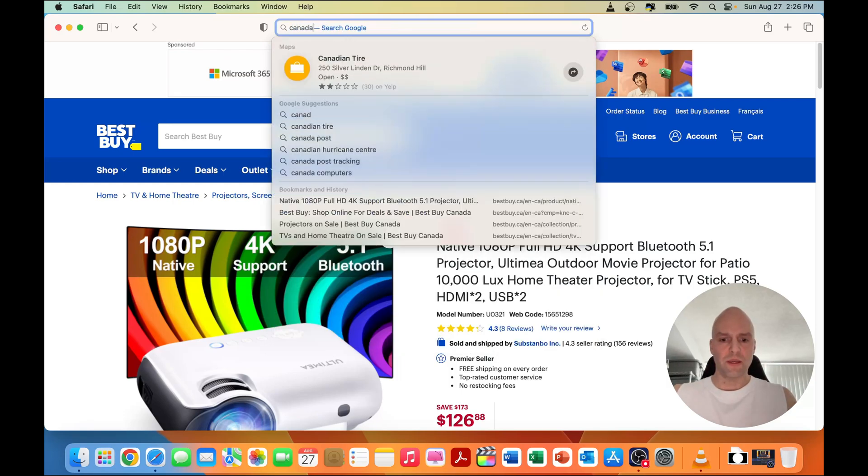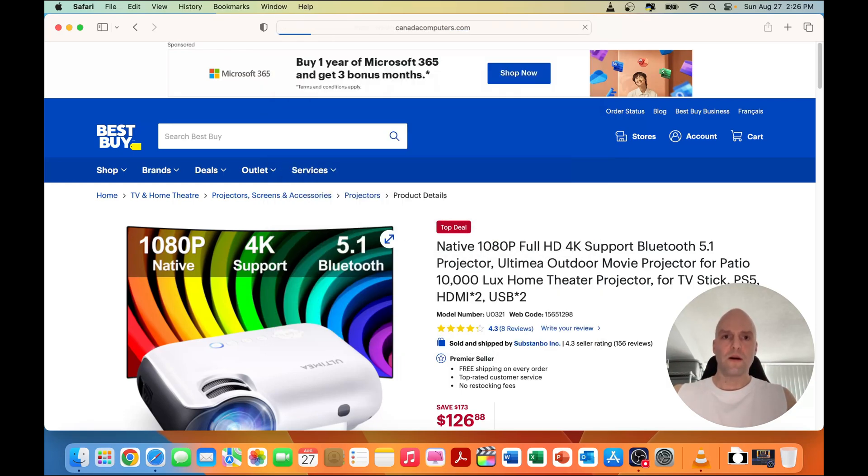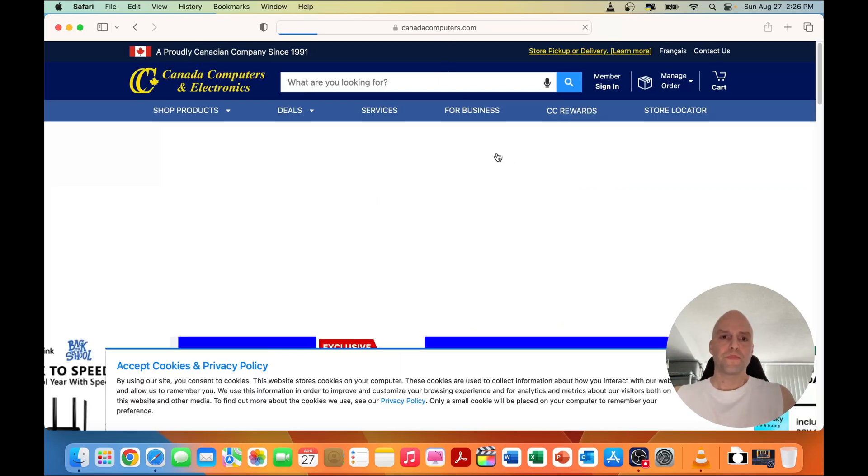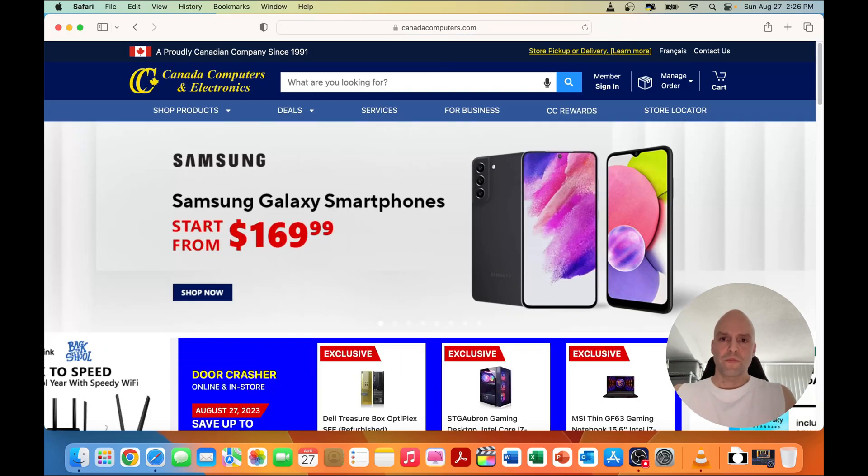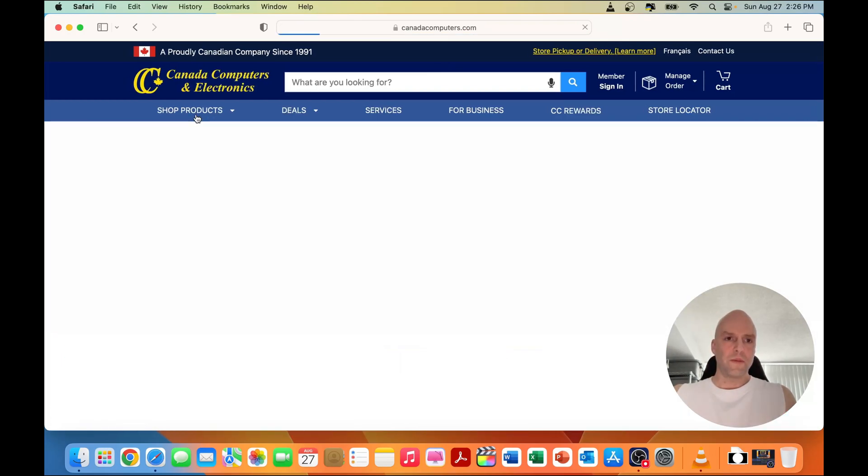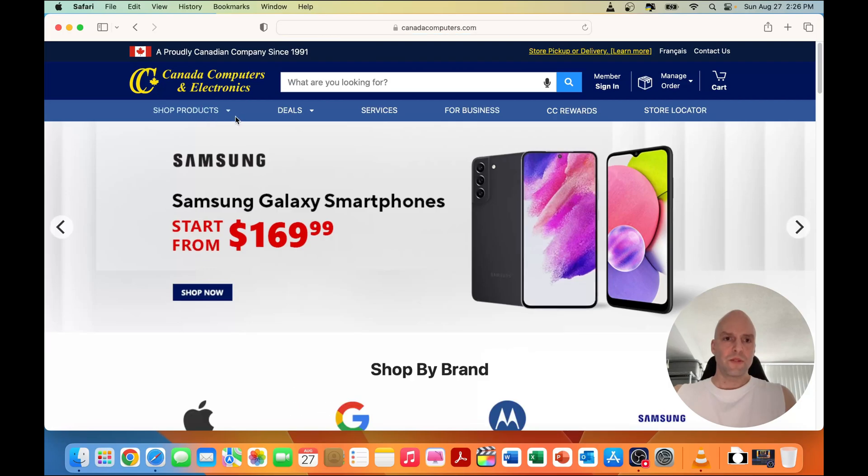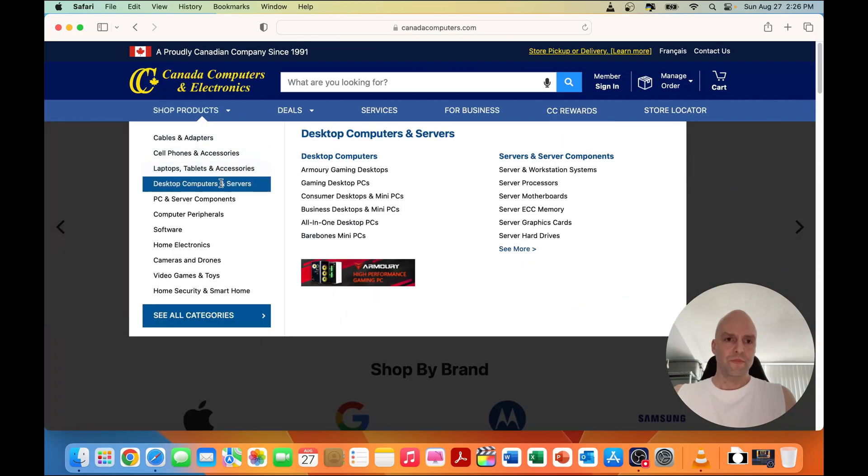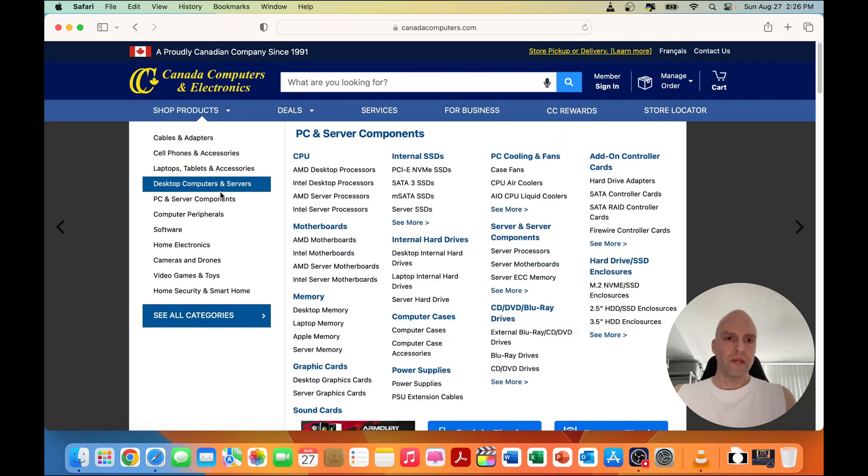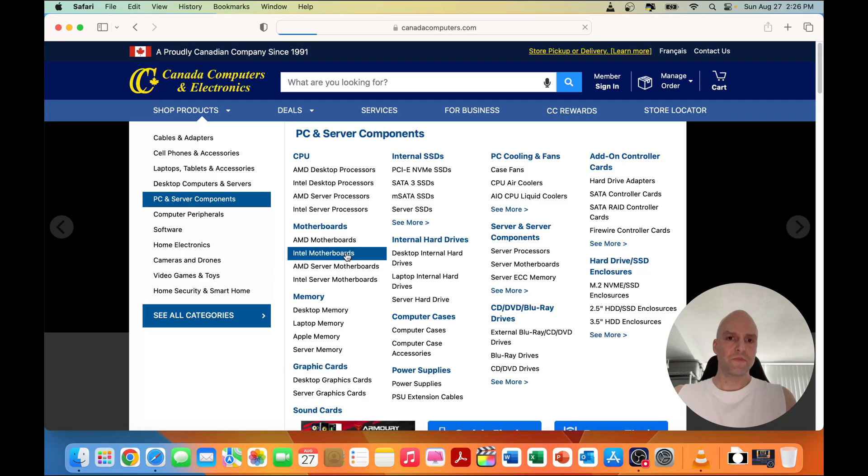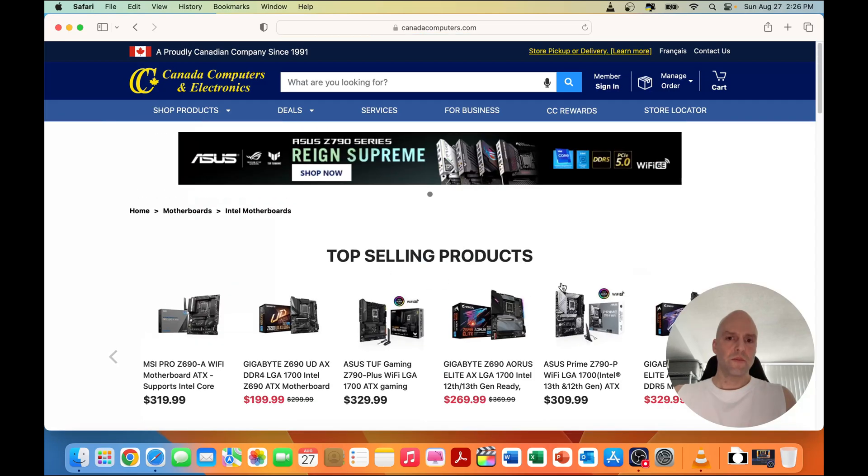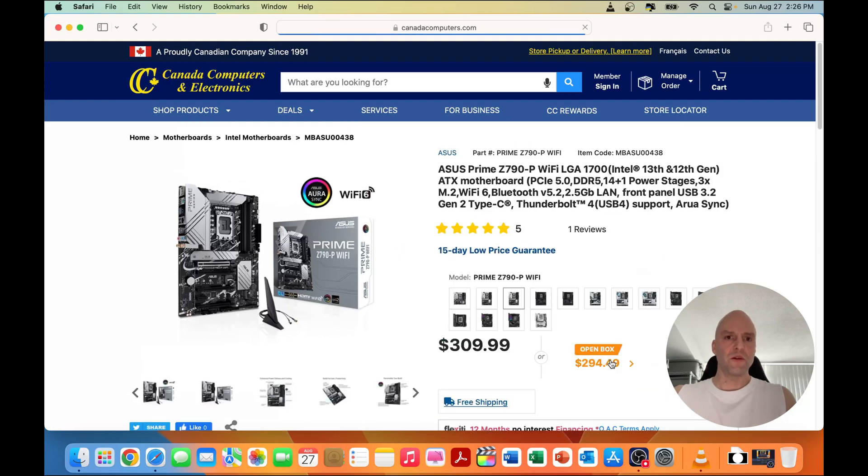Let's open up Canada Computers dot com. This just seems like it's literally blazing fast. Let's go Intel motherboards. A little bit slower to load on Canada Computers, but I mean that could just be their server, not 100% sure about this one.